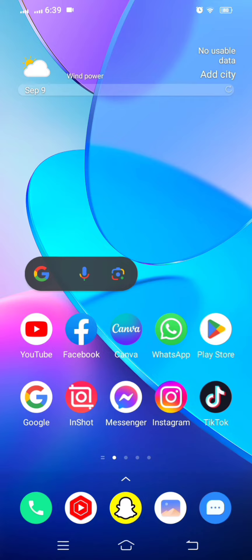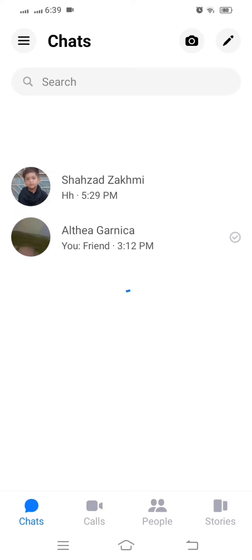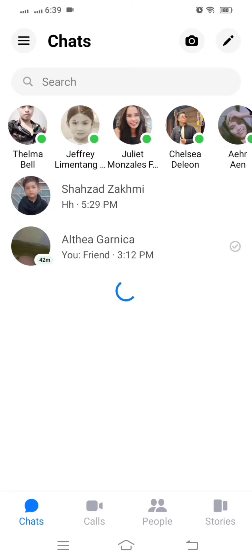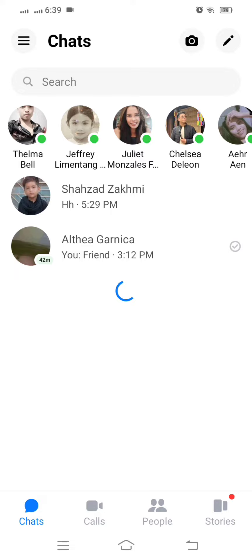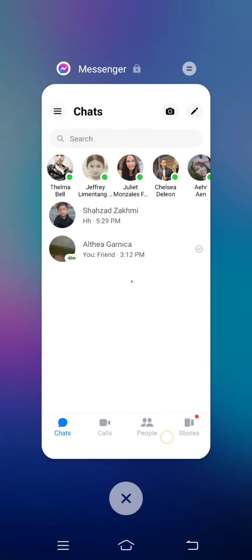First of all guys, simply open your Messenger and here you can see my dark mode is not enabled. So how to fix this problem? In this video I will show you.